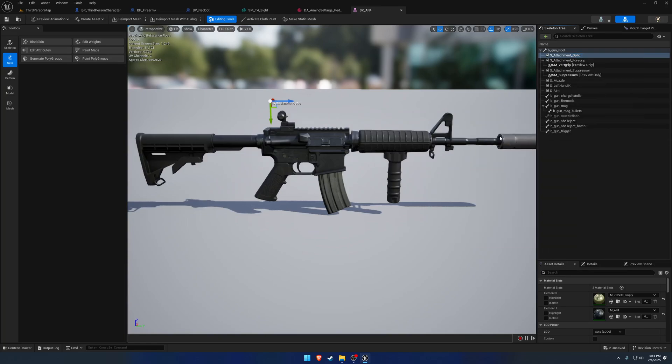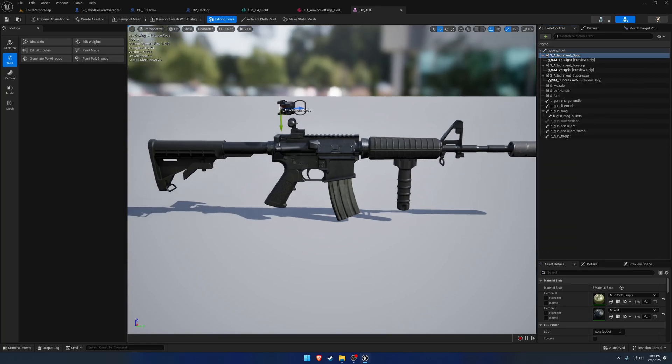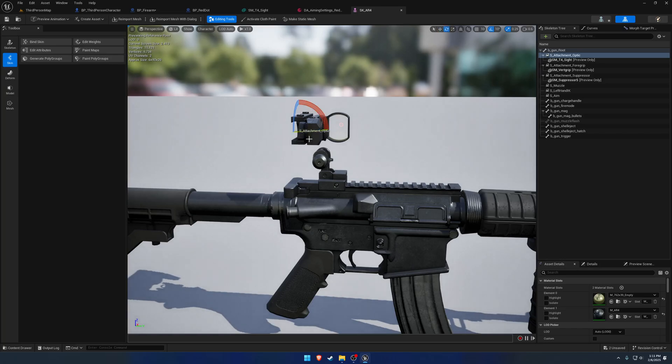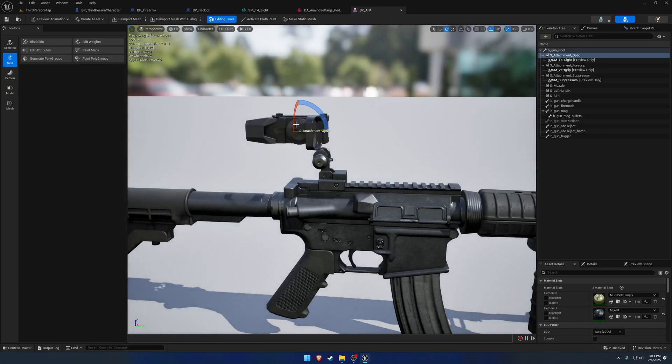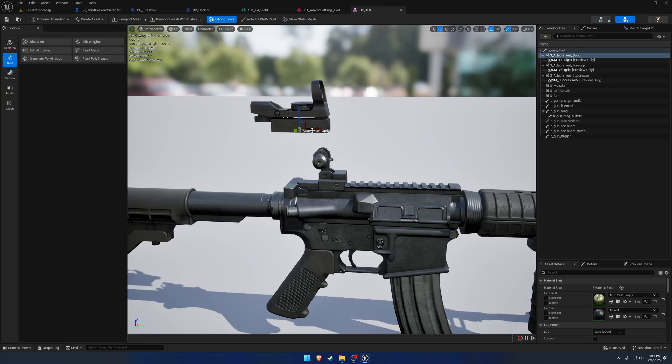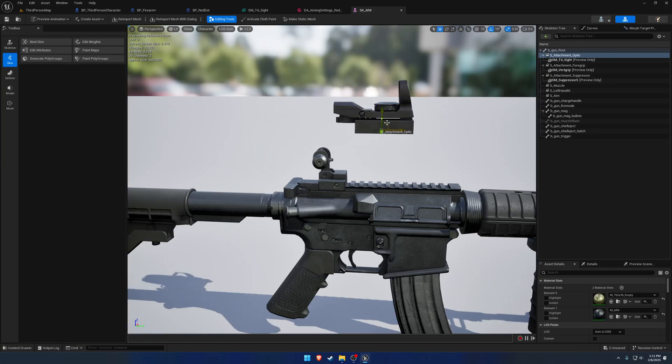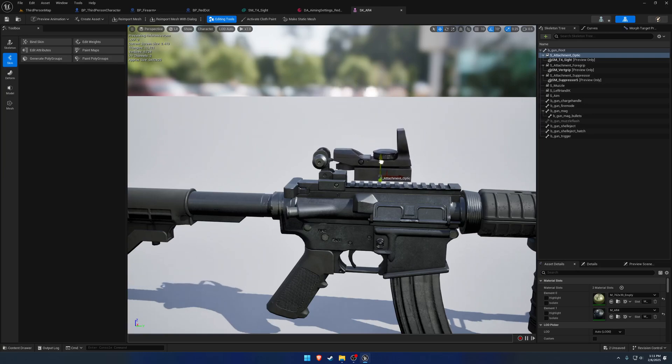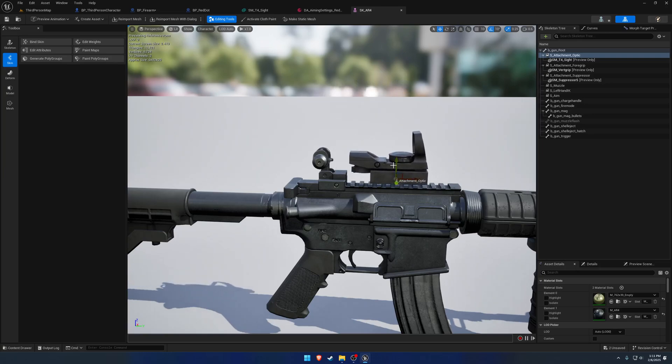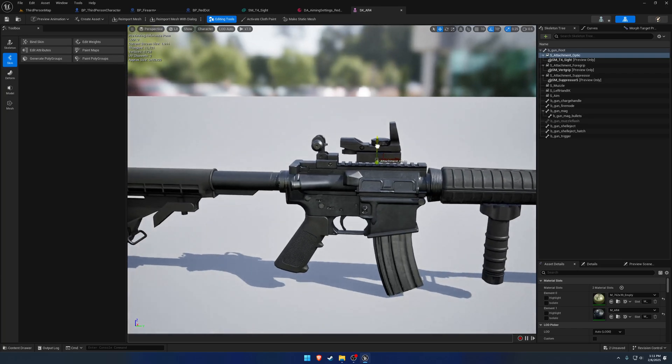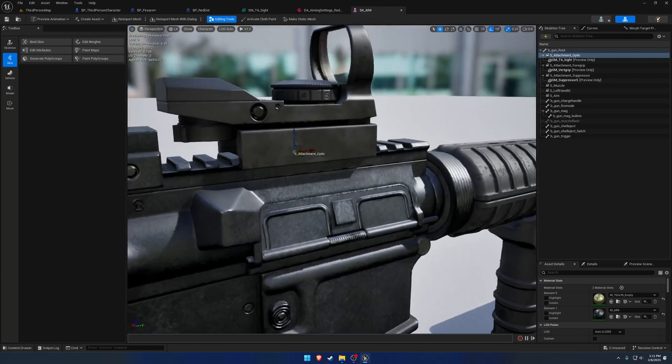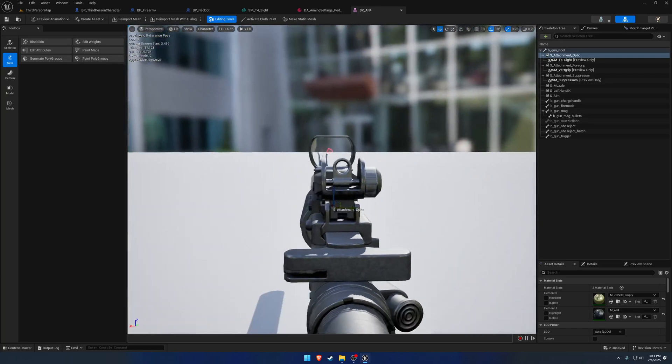Let's go ahead and move it up and let's add a preview asset of the T4 optic and get that rotated accordingly.